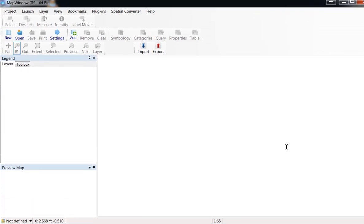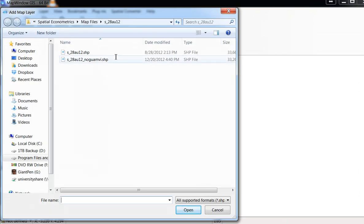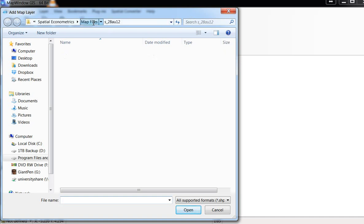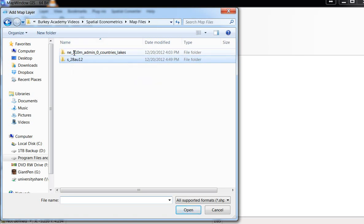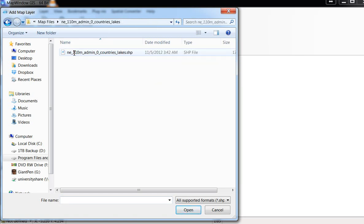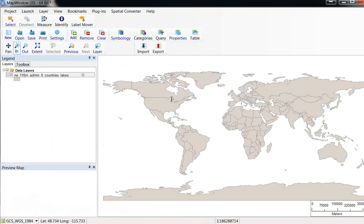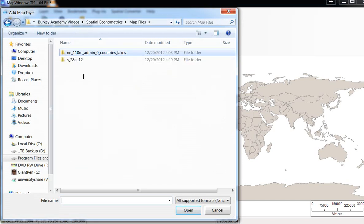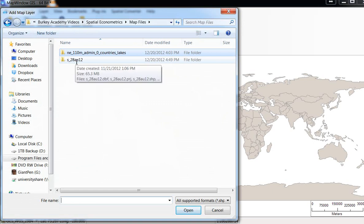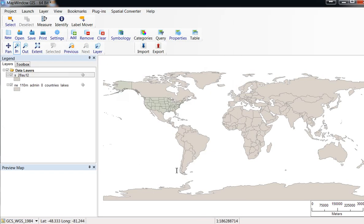When you open up this GIS program, what we want to do is add a couple of layers. This little green plus sign, we're going to add the layers here. The two layers that we want to add are those two folders. Let's go into each of these folders and click on the shape file. This first one is a shape file of the entire world. Then we can click add again and go to the other folder called s_28_au_12, these are the states.